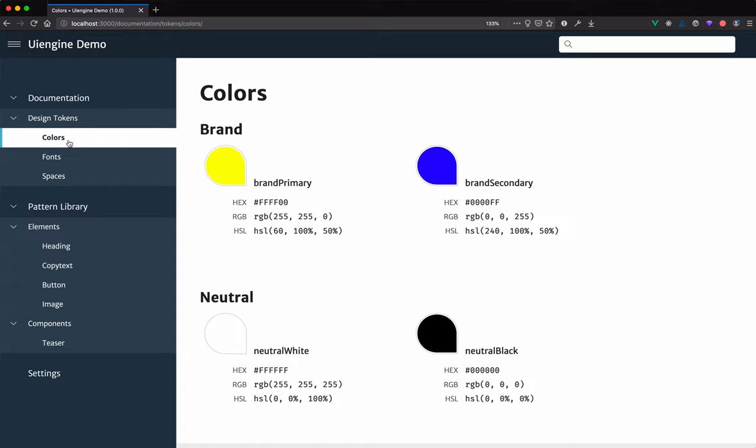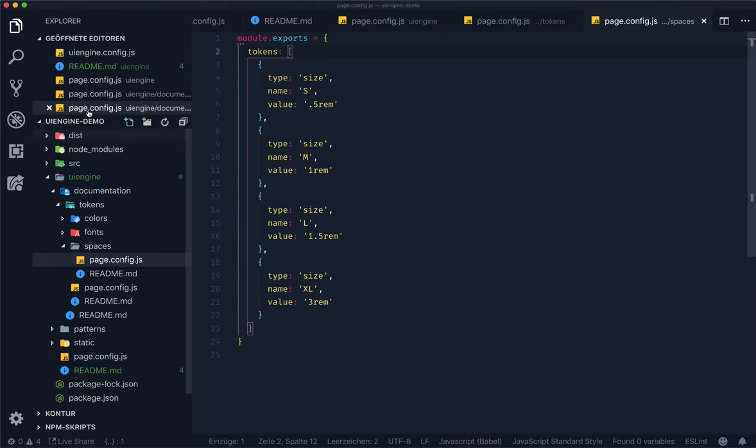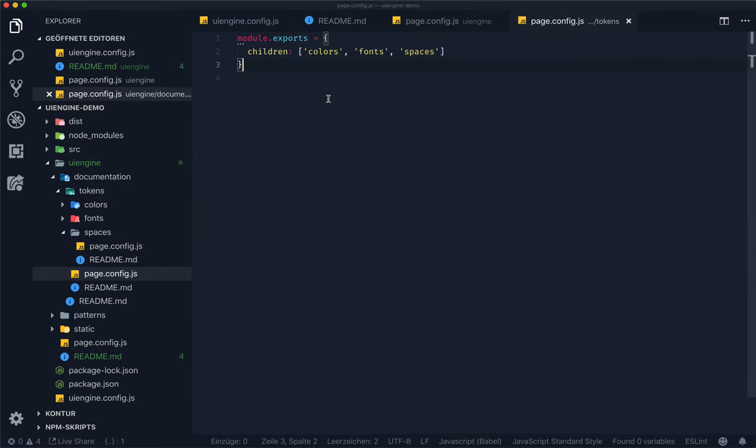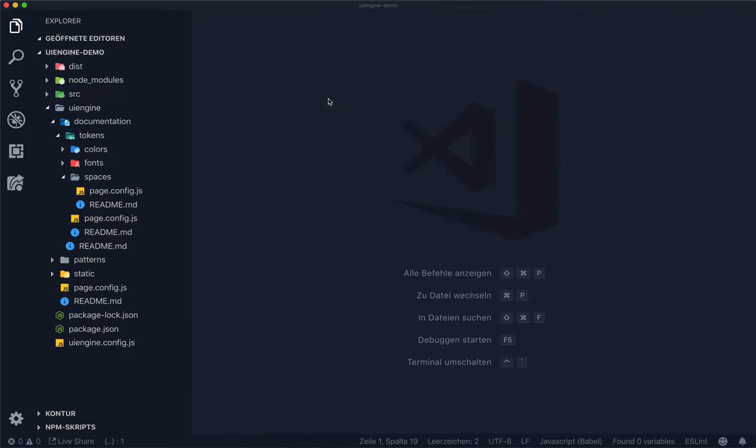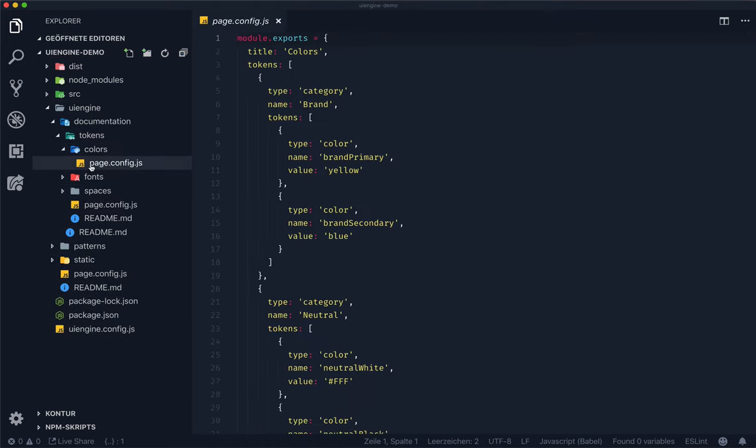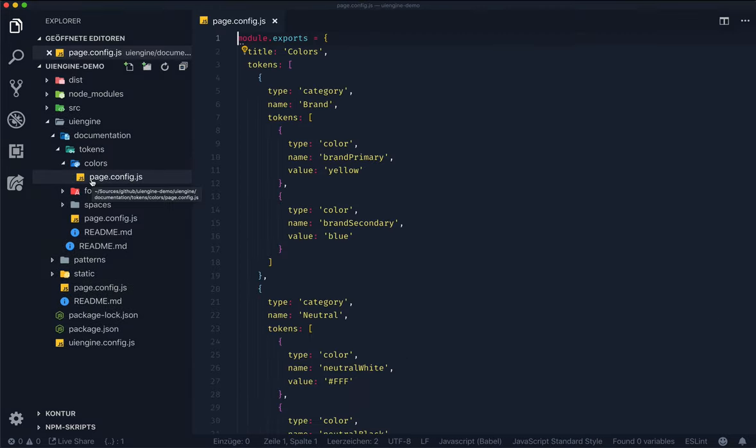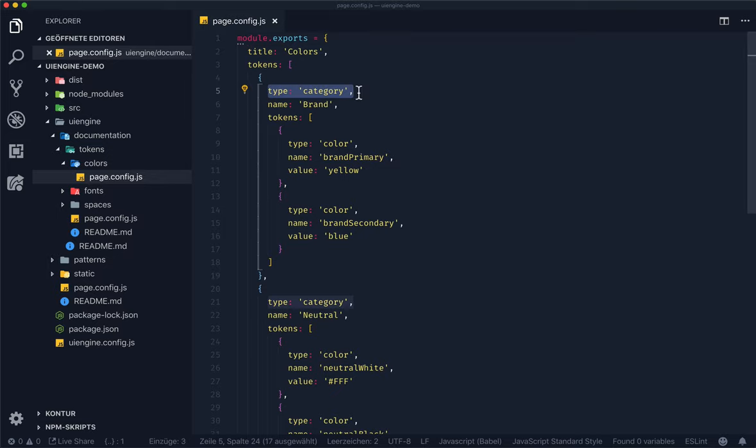In this case, the color tokens are also categorized. The page config for the colors page also contains a list of tokens. But in this case, the first level is of type category. This is a special type that allows you to structure your tokens even further. Now that we have seen some details of the token pages, let's have a look at the pattern library part.